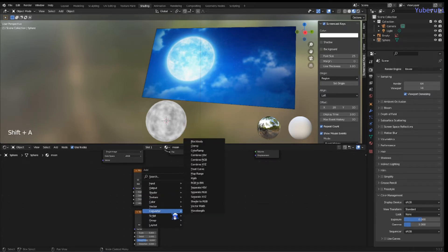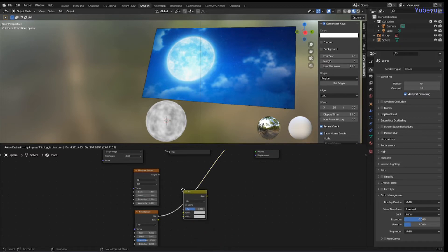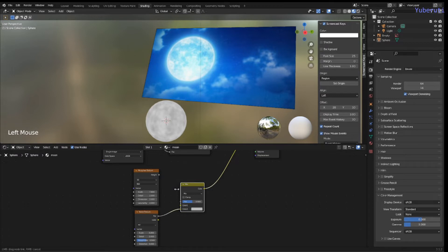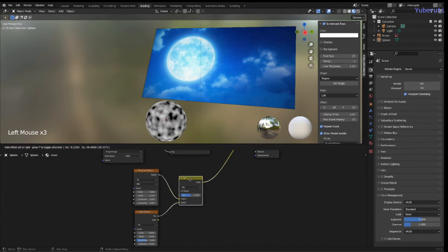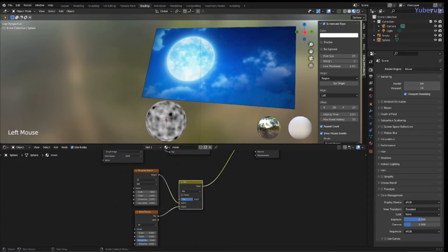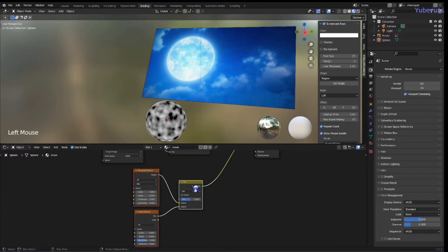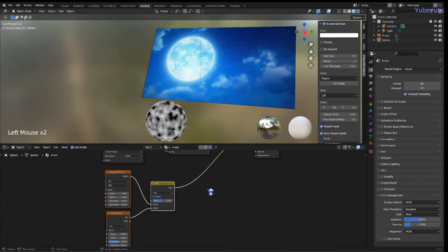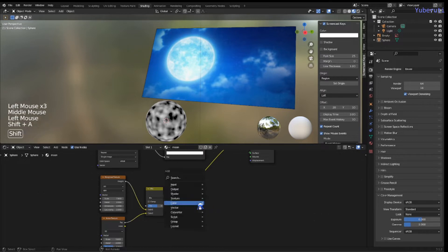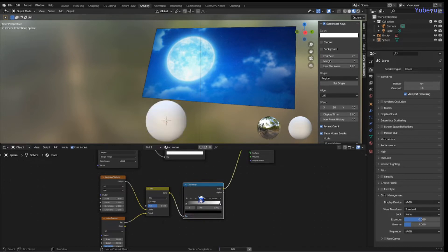Next, we're going to add a Mix RGB to bring them together. These two. We have this, and then we can just add to the color ramp. And you can also put in another color ramp. I can control it this way.